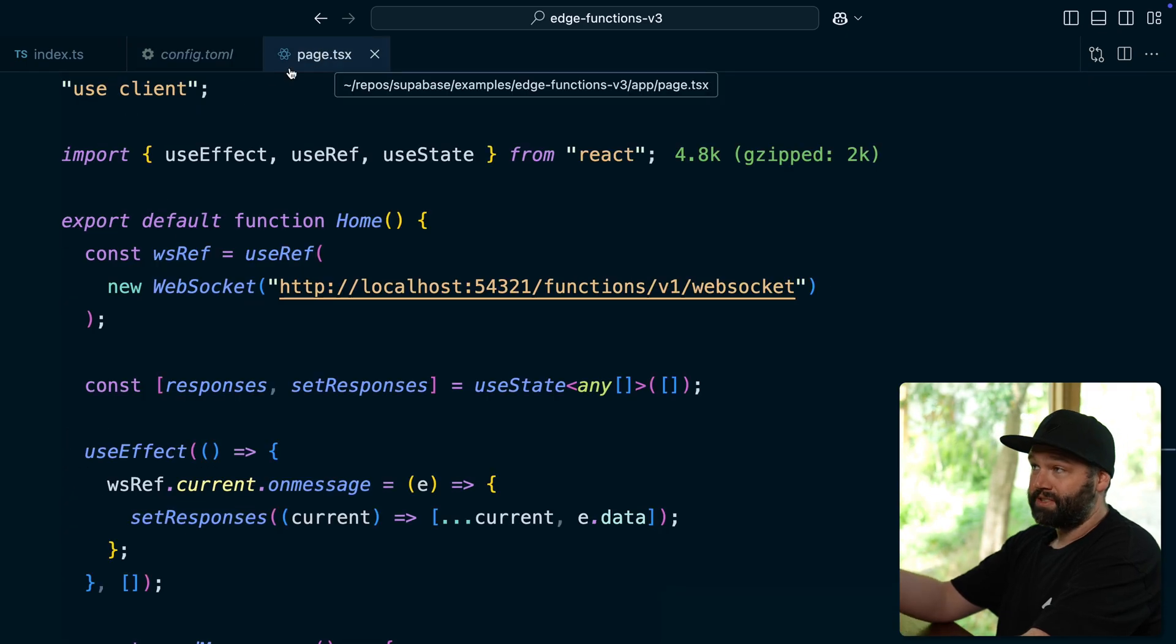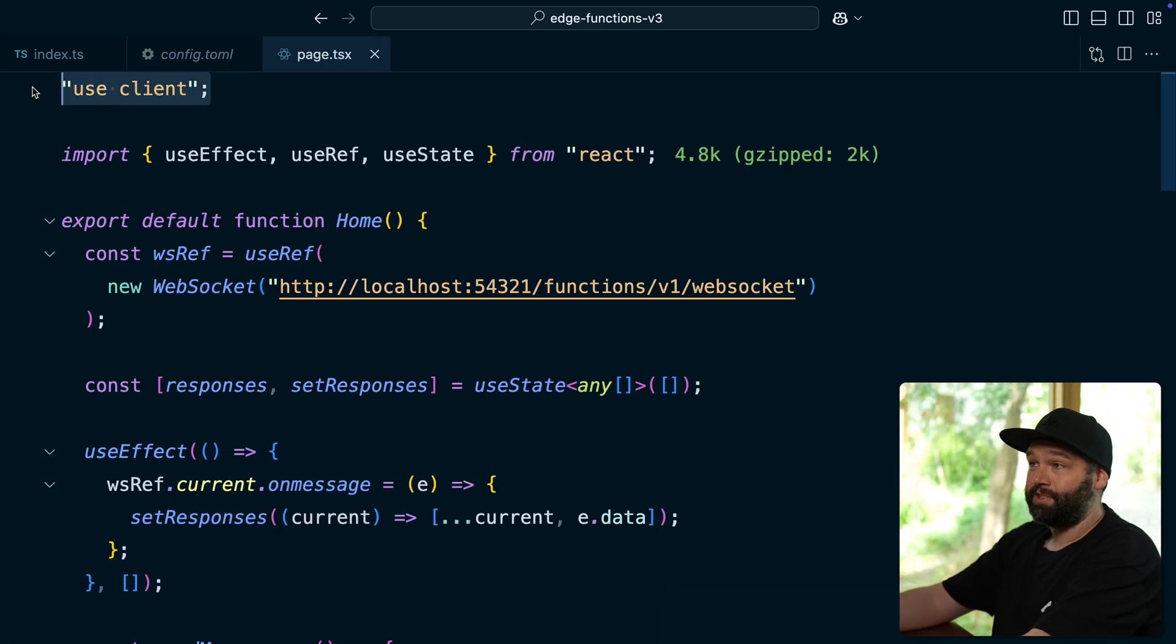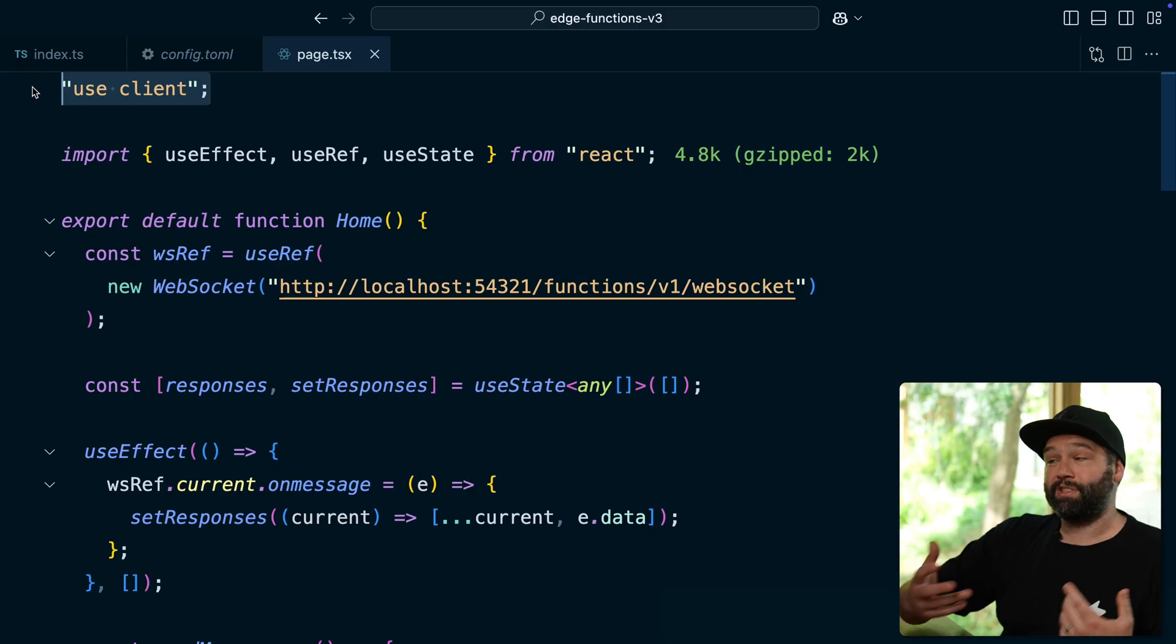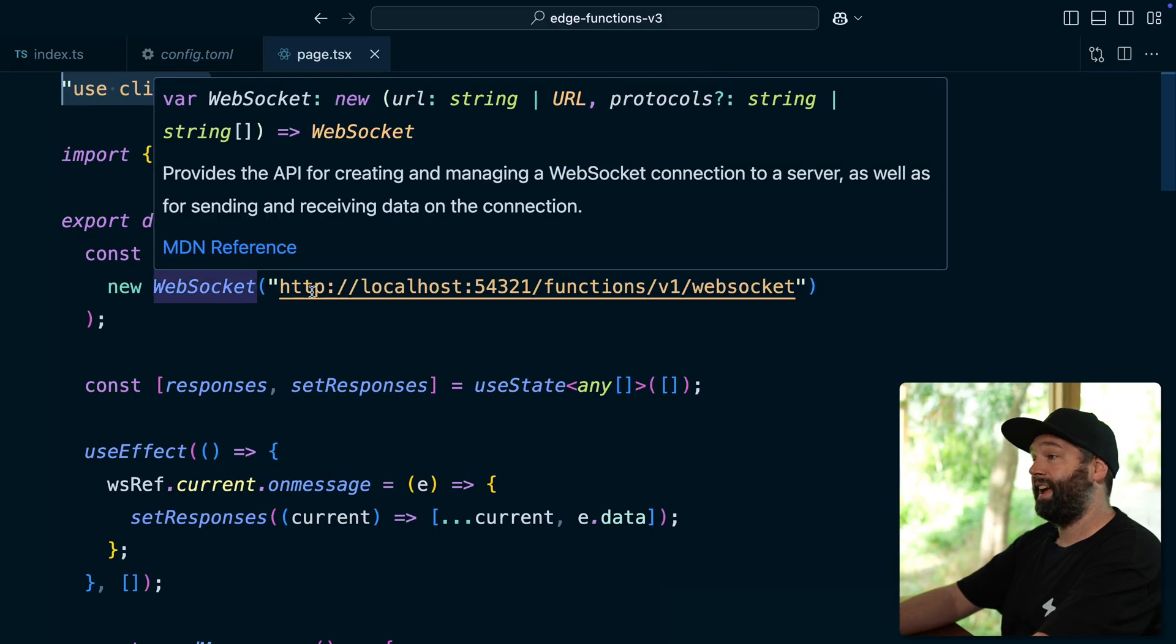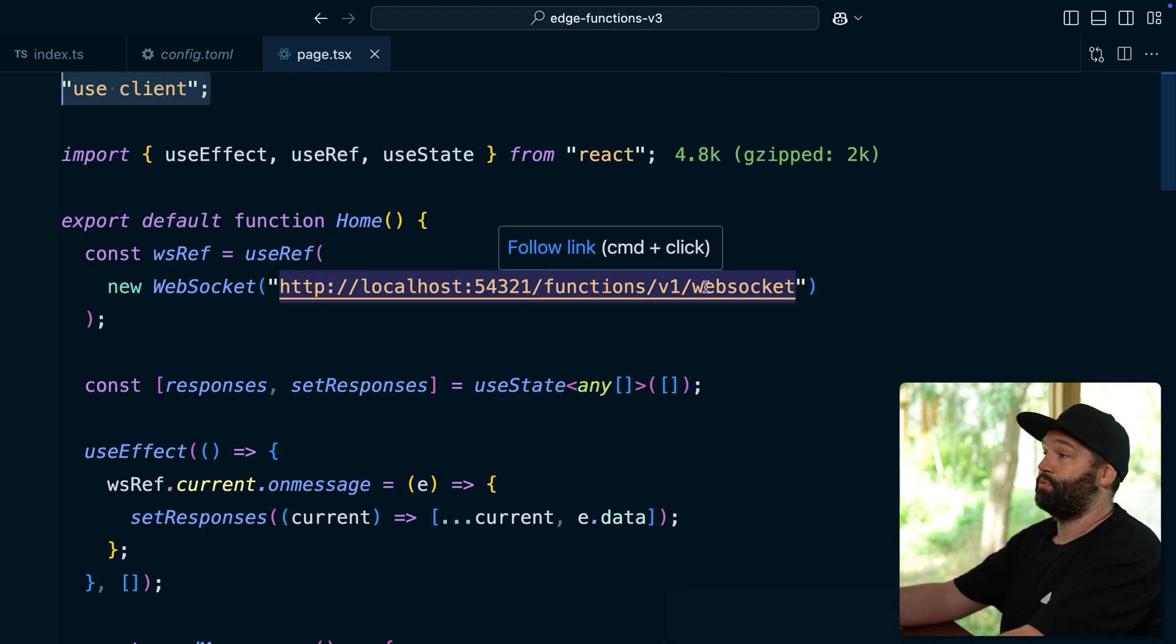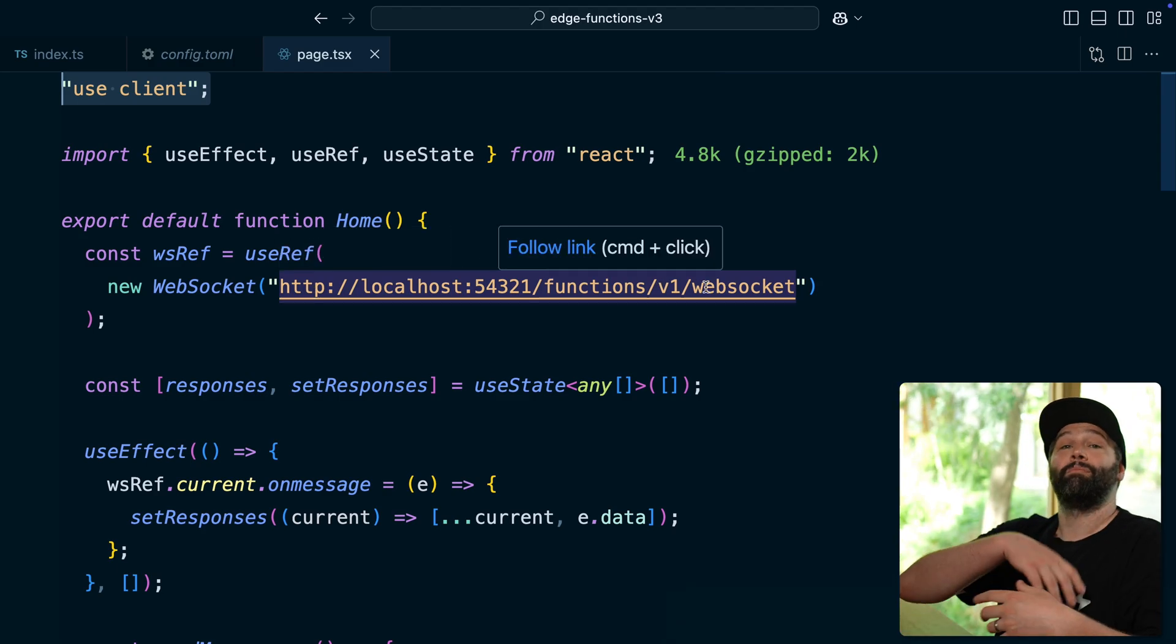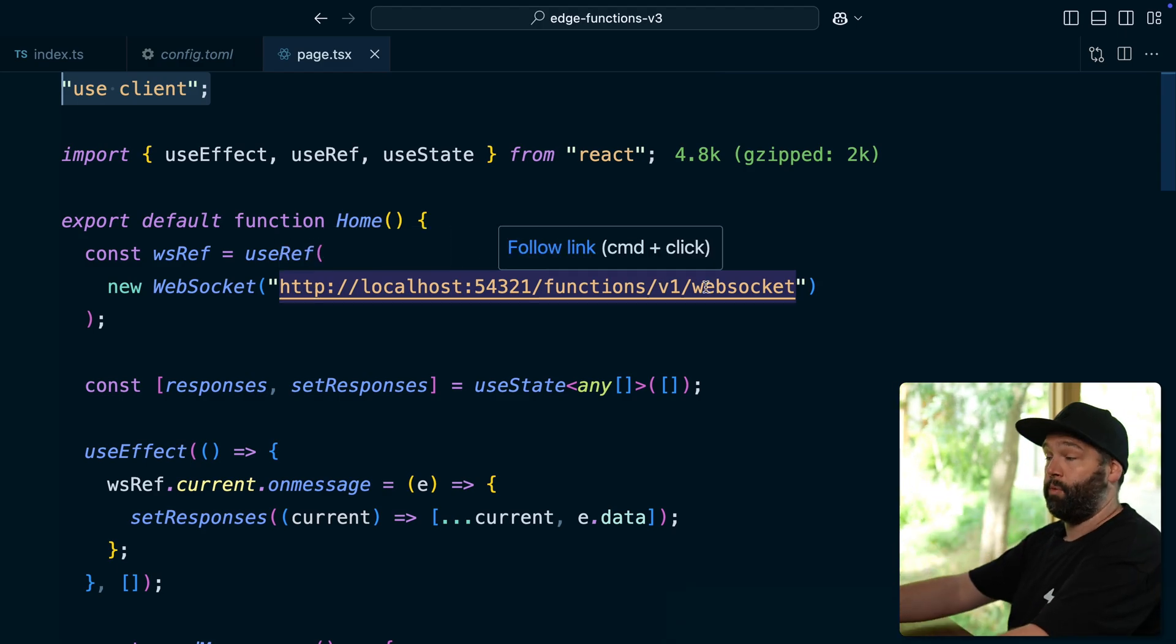We also have a super simple Next.js app, which is a client component because we need access to all of those browser APIs to establish our WebSocket connection, which is what we're doing right here, where we're sending a HTTP request to our edge function, which will then proxy those messages through to the OpenAI WebSocket.